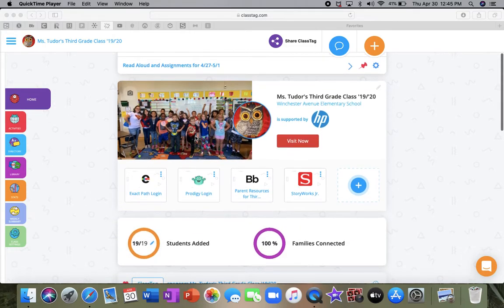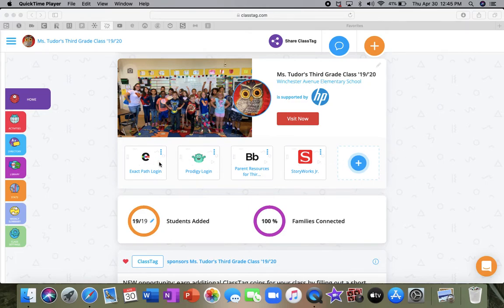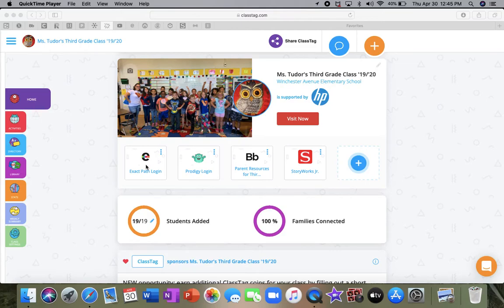If you scroll down though, they added this awesome feature where I could put in links. So I added our ExactPath login. So if you click that, it takes you right to the login. And all you'll have to do is type in the account code, which hopefully you have. If not, I can give it to you.